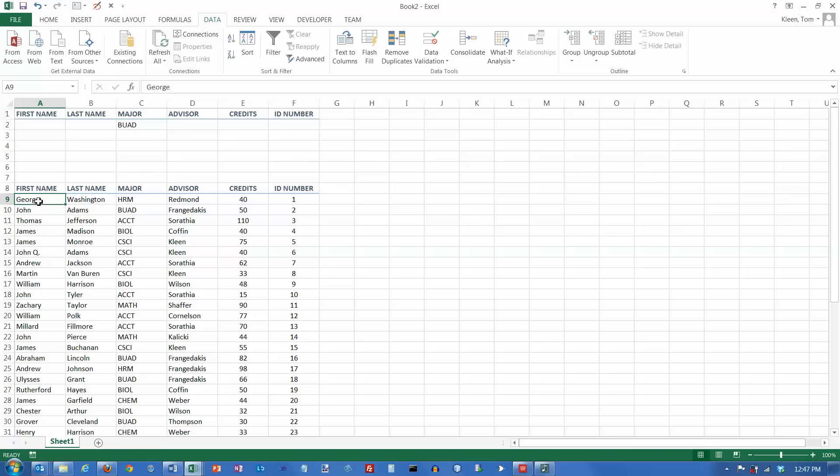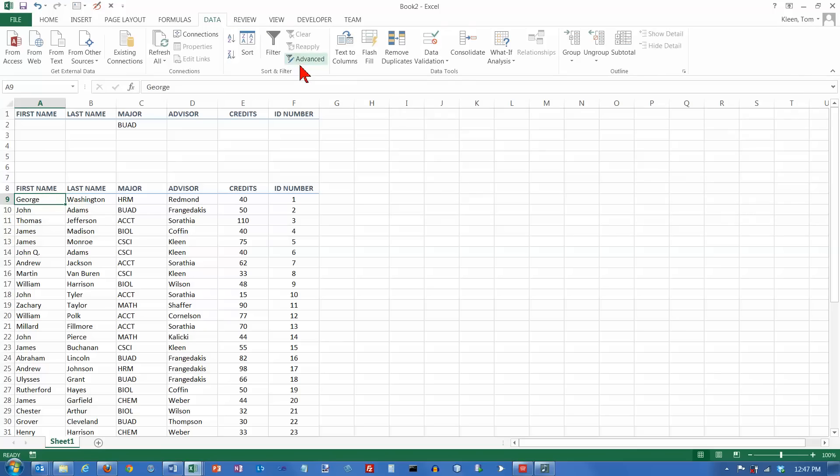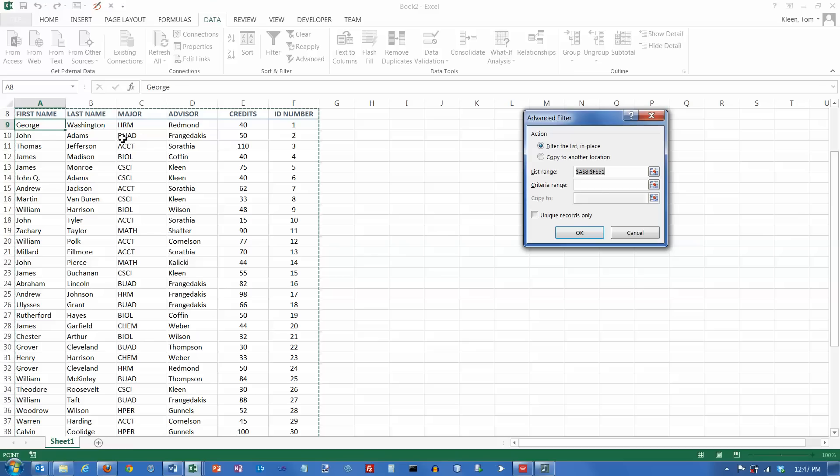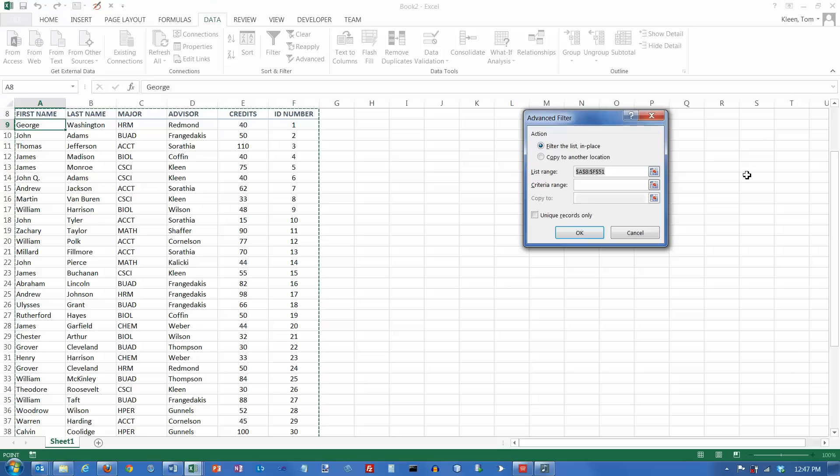The easy way to do this is start off with the cursor in the data range down here, and then go click on your data tab in the sort and filter group, click on advanced. You notice it scrolled up a little bit for me, and because the cursor was in the data, it automatically selected the correct data for me. So that's kind of nice, I don't have to select it. Then it wants to know, what's the criteria range?